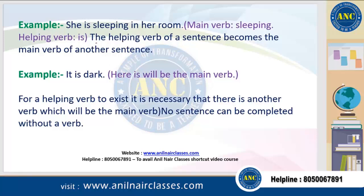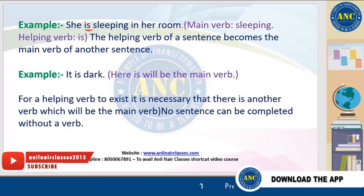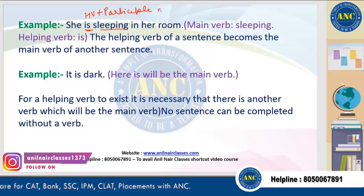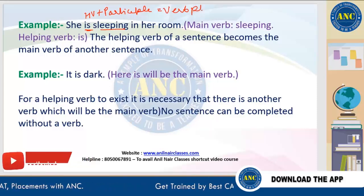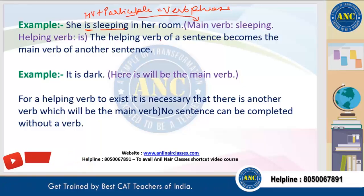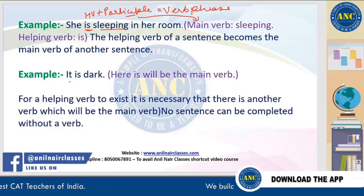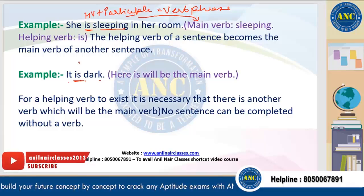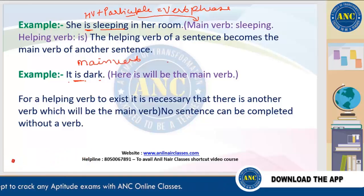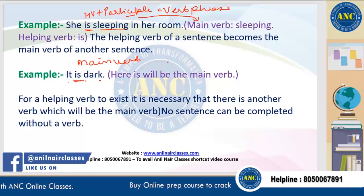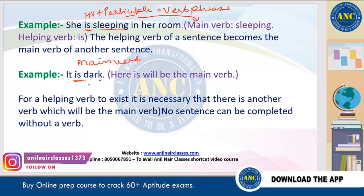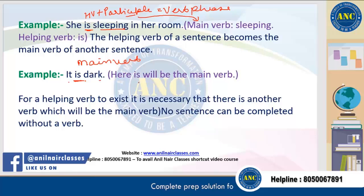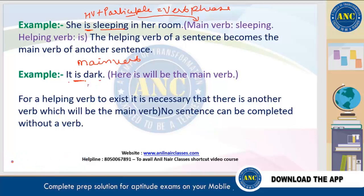How is a verb phrase formed? In 'he is sleeping,' 'is' is the helping verb and 'sleeping' is the main verb — the participle. Helping verb plus participle together is called the verb phrase. Now the participle is also acting as the main verb. The helping verb of one sentence can become the main verb of another — if 'is' is used alone, it functions as the main verb, not as a helping verb.